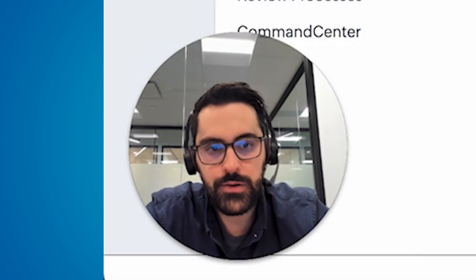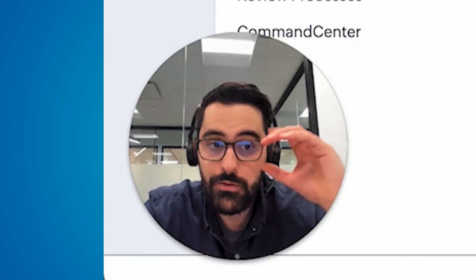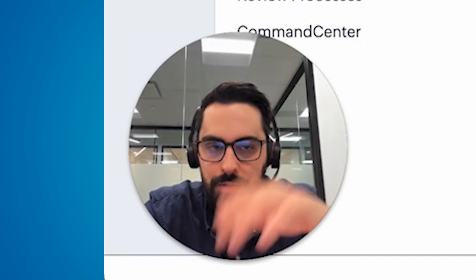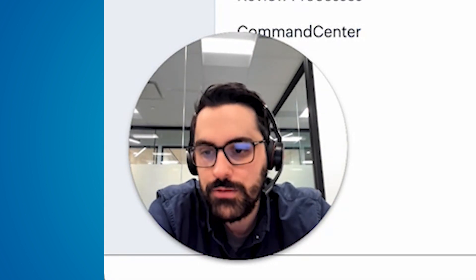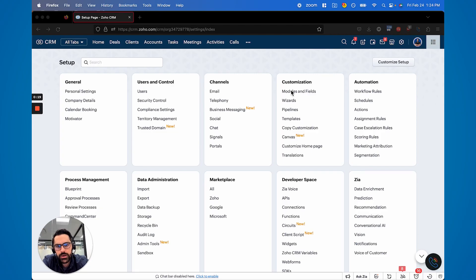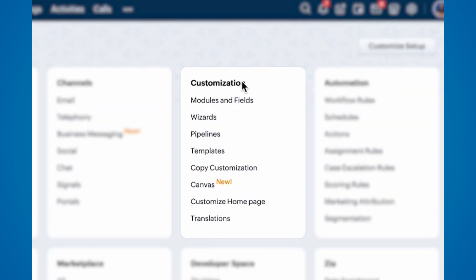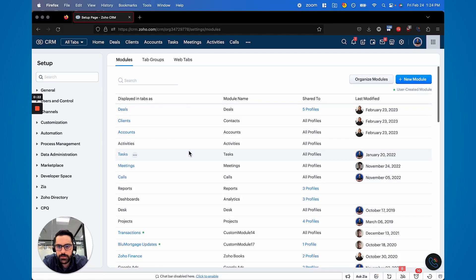Let's get into it. This may not be available in your system yet — Zoho is doing a phased rollout of this update to all of their users. Probably by the time you're seeing this video you'll have it; if not, it'll be weeks, maximum a month. It's coming very soon. Where you're going to find it is under Customization and then Modules and Fields.